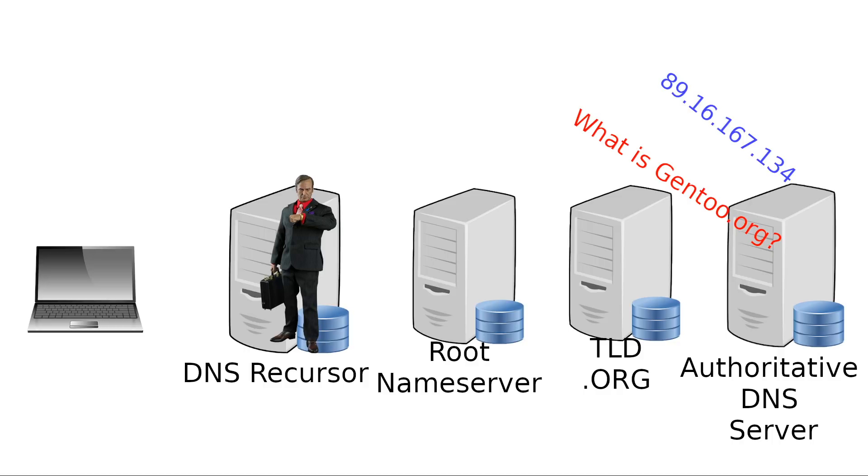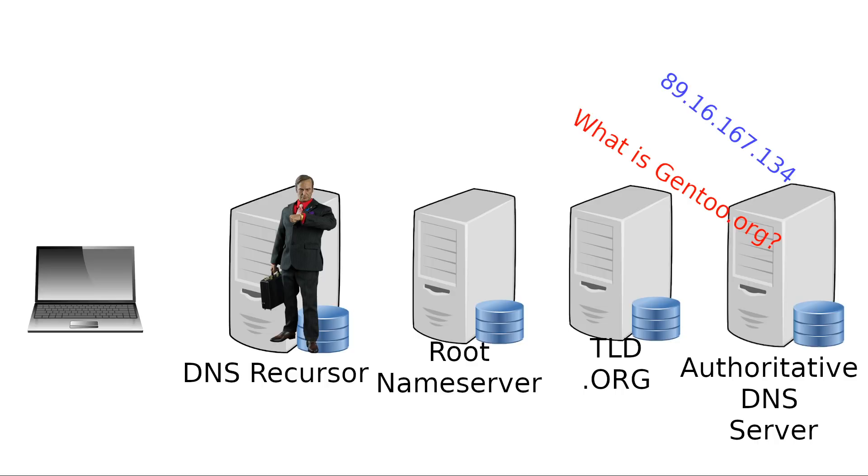Because as you can imagine, going through the whole Saul Goodman route every single time we want to access a site or ping it is going to be a huge waste of time and bandwidth. So you're going to have the result of what is Gentoo.org, that DNS resolution, cached on your local computer. And it will likely also get cached on the top-level domain DNS and the DNS of your ISP or your organization, so that the next visitor of Gentoo.org doesn't have to go through all of these jumps to get there.